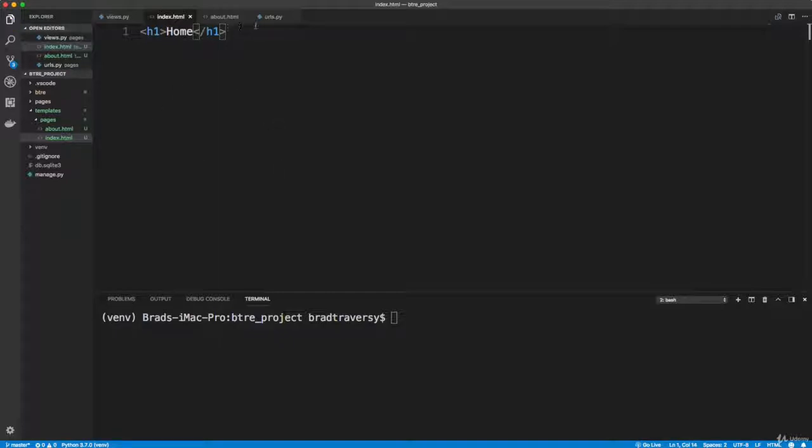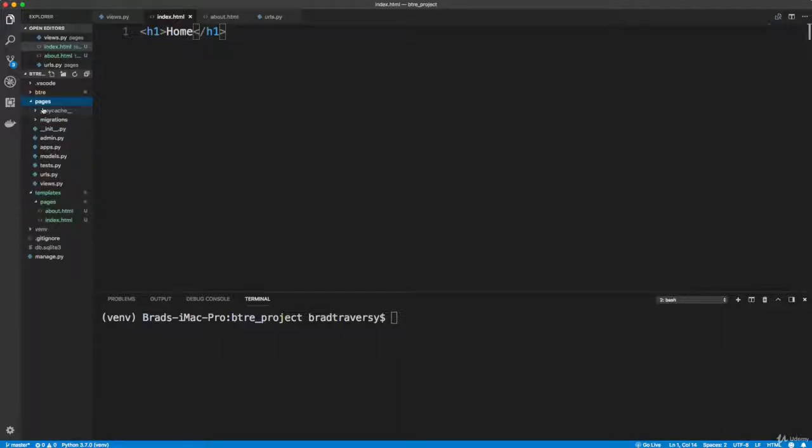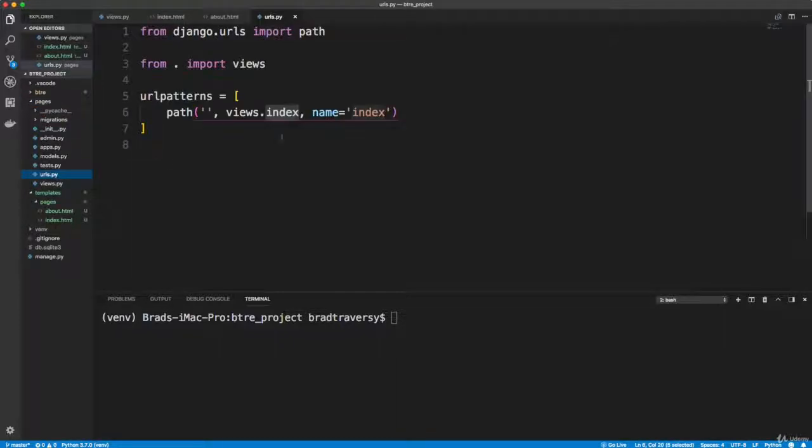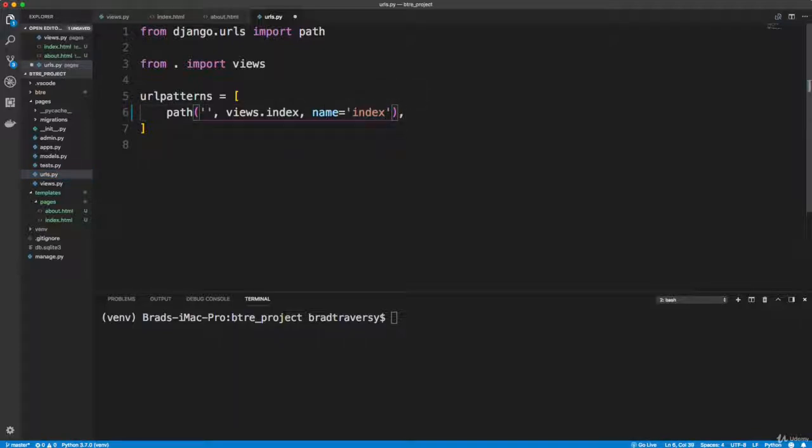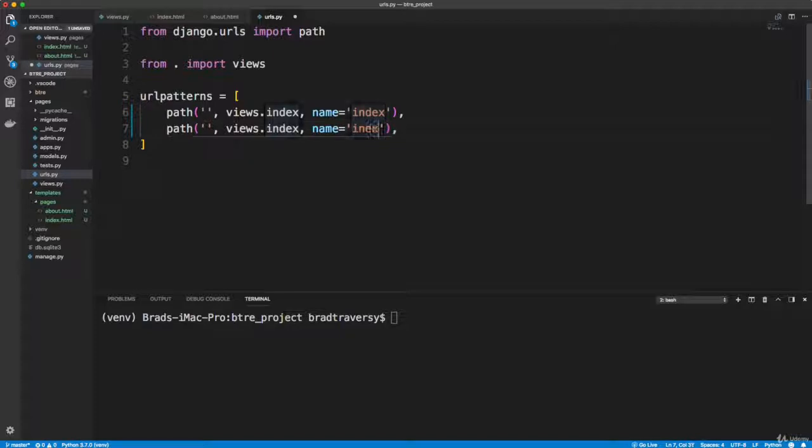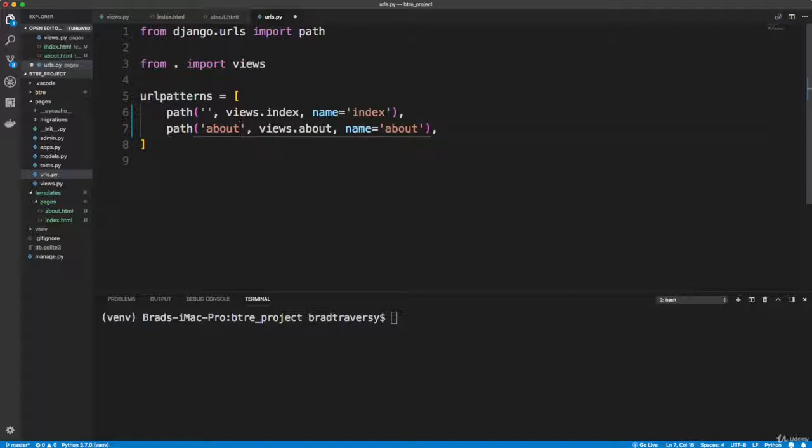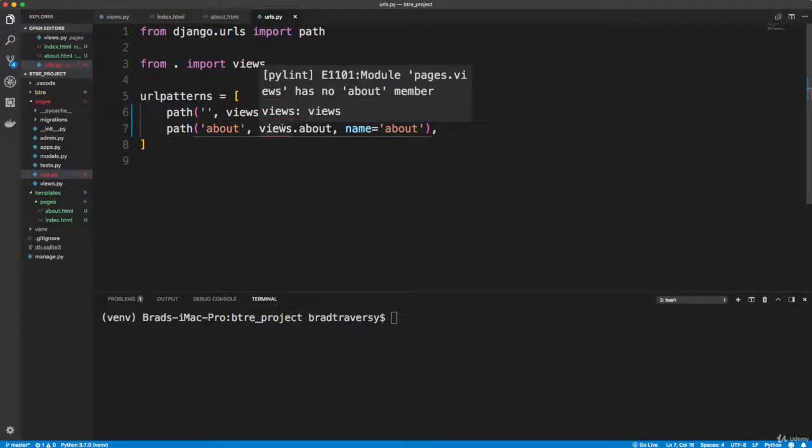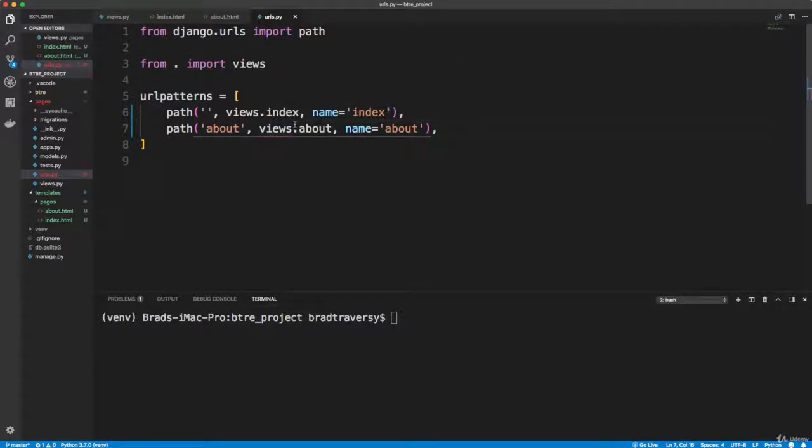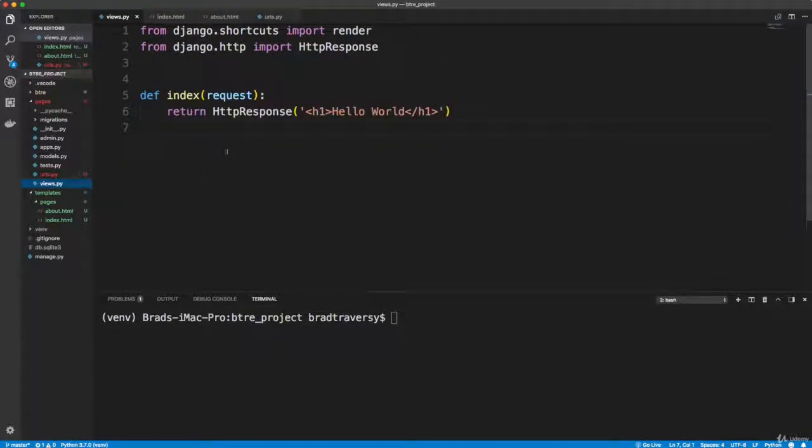So now that we have our templates created, we need to first of all go to our pages app and then the urls.py because right now we don't have an about route, just for the index. It's going to put a comma here, bring that down. We'll call this one about. And then the method name that I'm going to use is also going to be about, and the route is also about. So let's save this.